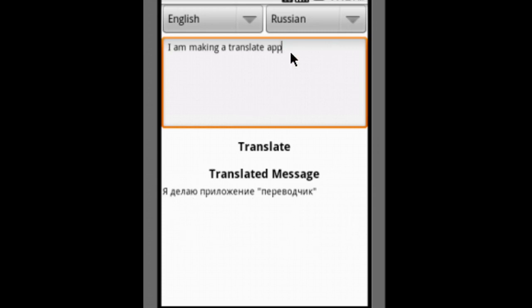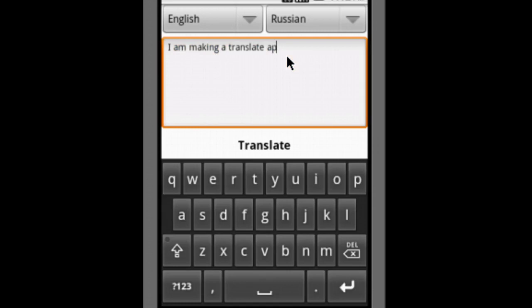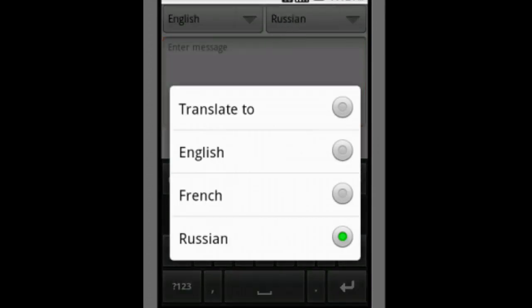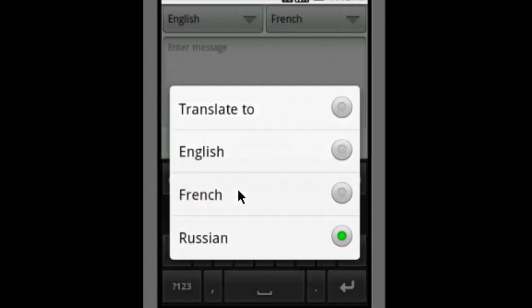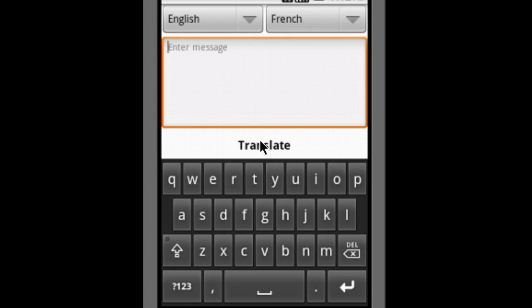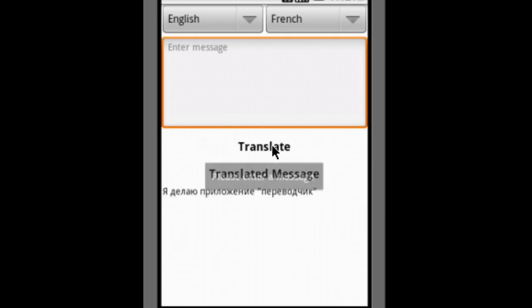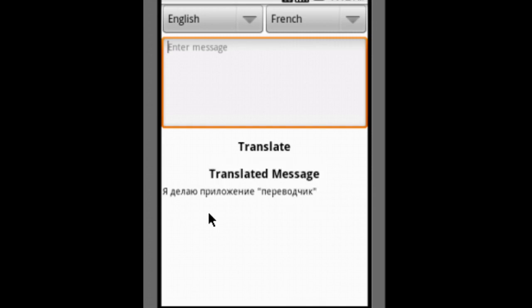It is now showing me the message in Russian. If you don't write anything and just click on translate, it would show the error 'please enter a message'.